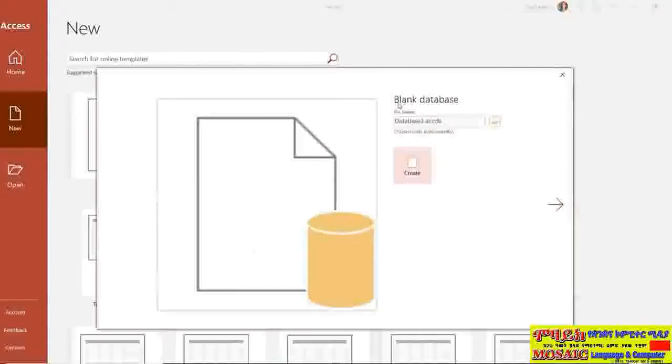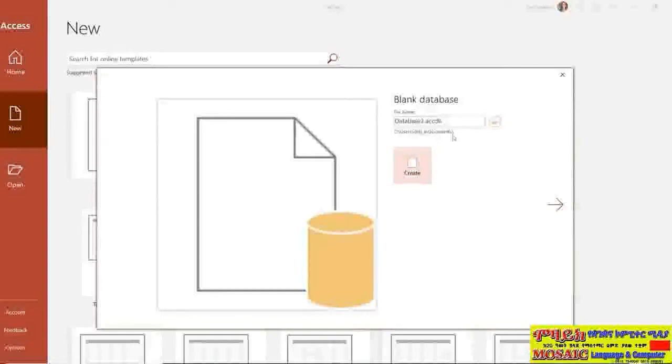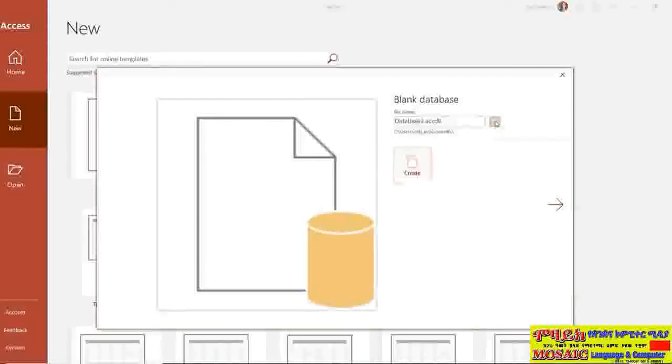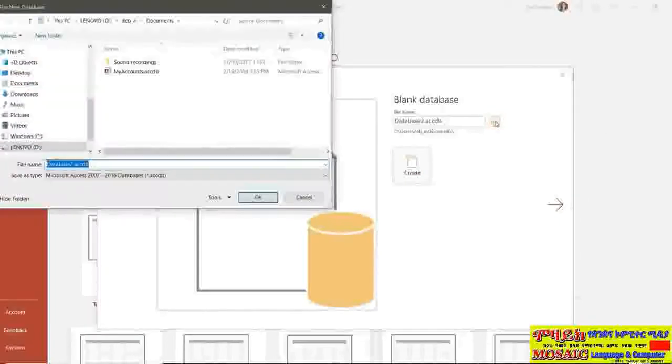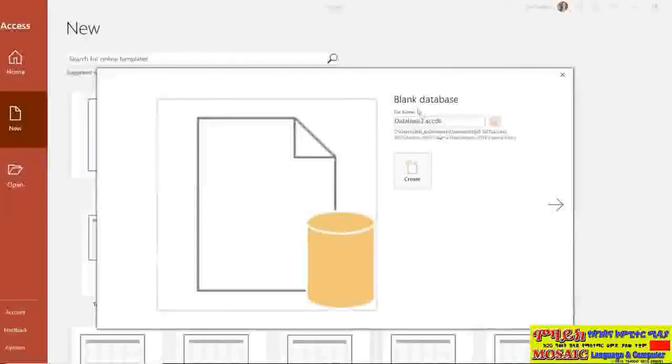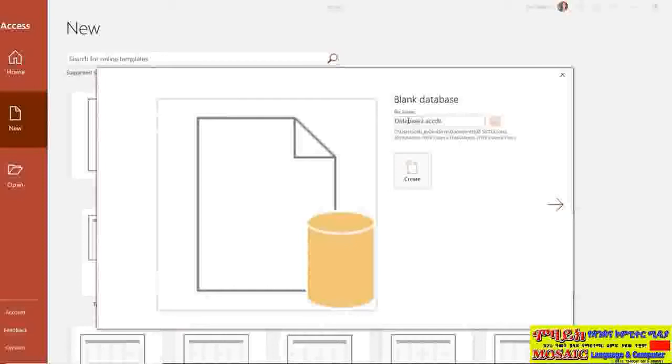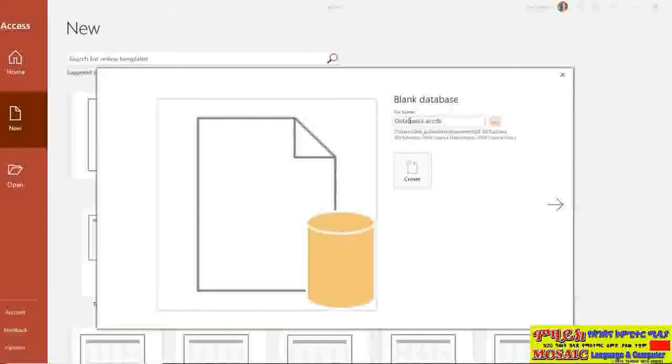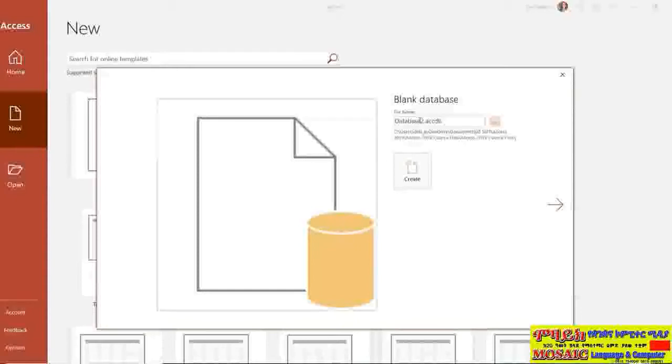So again you can see that this new blank database has a default file name and file location. Now I'm actually going to change this because I want to save this into the course files folder. And I'm going to change the file name at this point as well. And this database that we're going to be creating is essentially for a travel company that runs some rather exclusive tours. And the name of the travel company is Esprit de Tour.